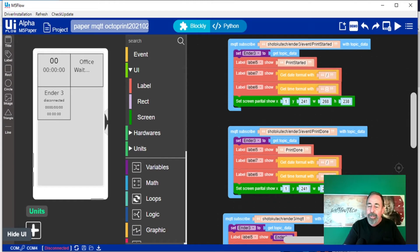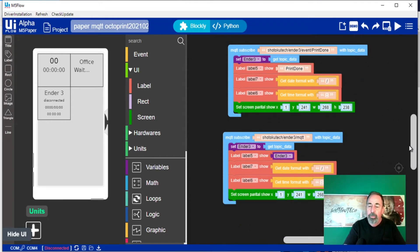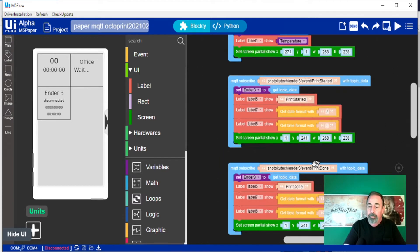Let's draw a third rectangle and instead of just one topic subscription drawing to the rectangle, we have three topic subscriptions. The ShotokuTAC Ender 3 MQTT subscription gives us those connected and disconnected status messages, along with the time and date when it occurs. Then we have the print started and print done topics. Each of these subscriptions will update this one shared area on the screen of the M5 paper.